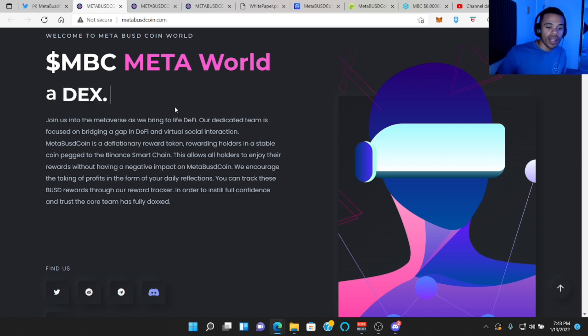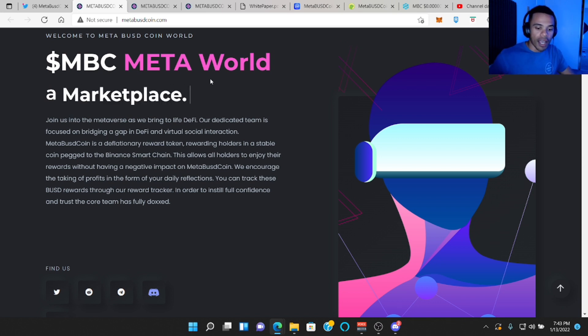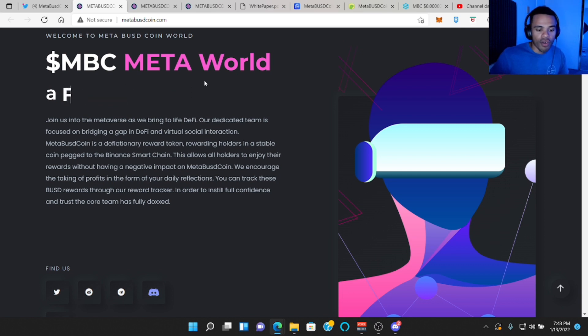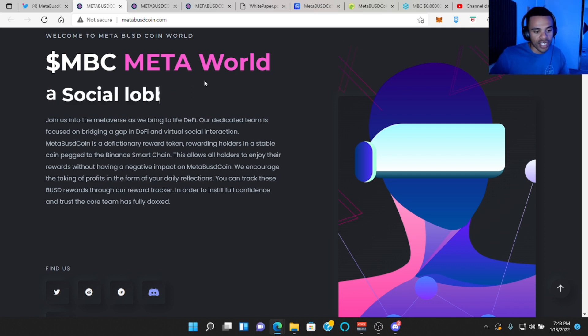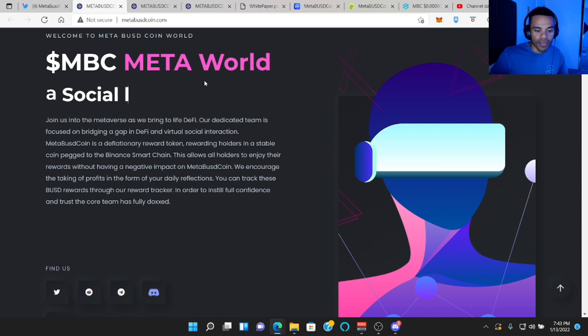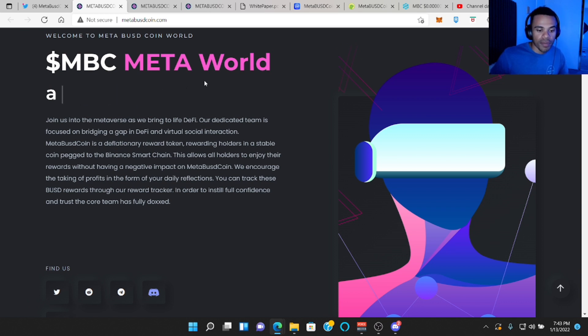So pretty much they want to create a place in the metaverse where people can come hang out and do all their DeFi dealings in the metaverse. So it says, join us in the metaverse as we bring to life DeFi. Our dedicated team is focused on bridging a gap in DeFi and virtual social interactions.